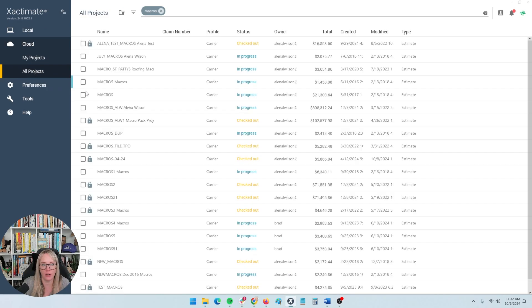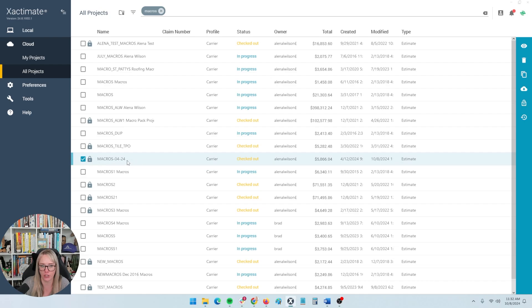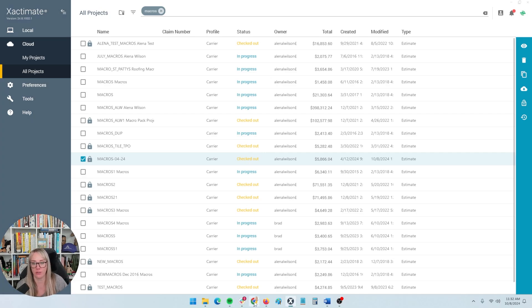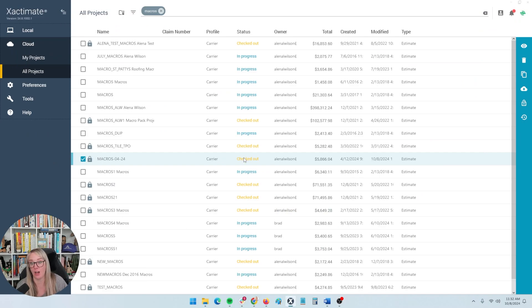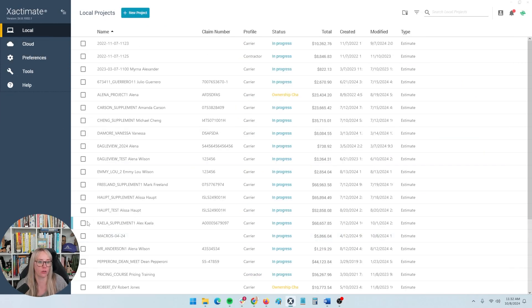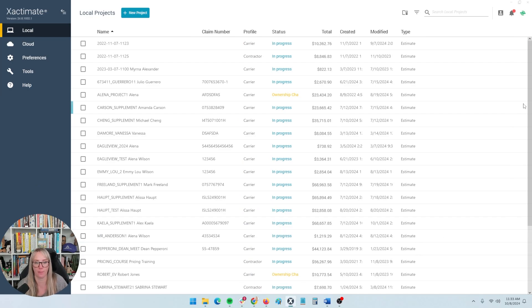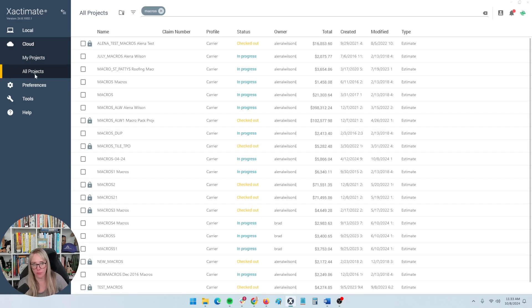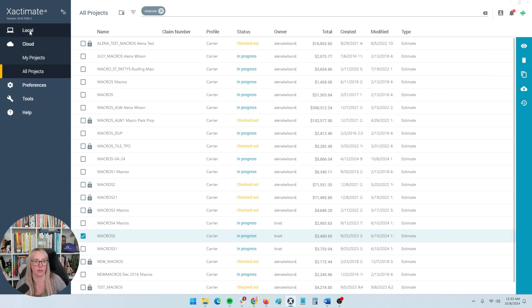Going back to the cloud and all projects — nothing here is rocket science. You can see that I have the macros project checked out onto my local, so I will not be able to access it on my online version of Xactimate. So if I leave my office and log into Xactimate online, it would be considered checked out and not editable. If it's something you're going to work on later in the cloud version, you do want to be sure to send that project back to the cloud. In the cloud version, you can restore a previous version and duplicate, but not as many options as you have on the local version.